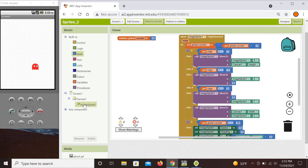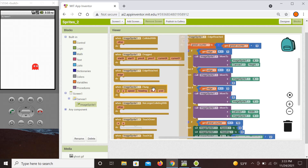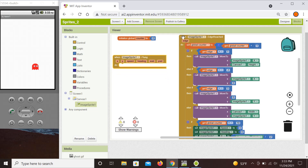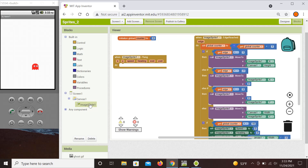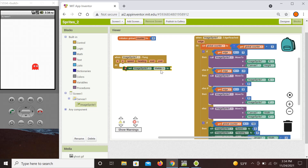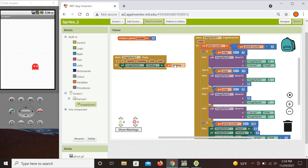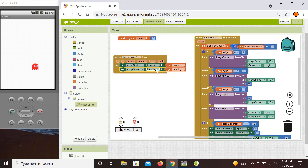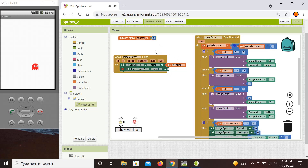Now we need to give the sprite an initial kick so it starts moving. We use the fling event to set the sprite's heading to whatever direction the fling is aimed, and we also set the speed — not too fast and not too slow — so let's set it to 10.